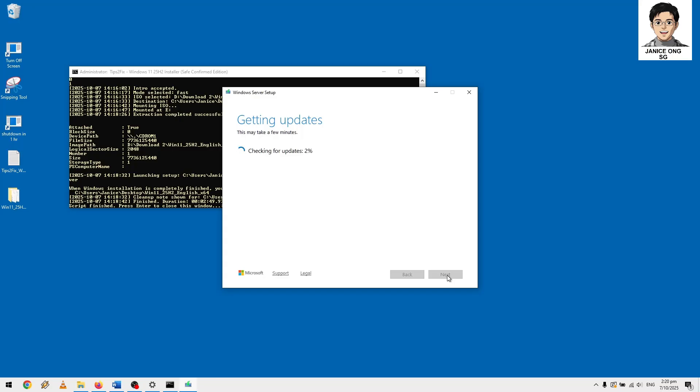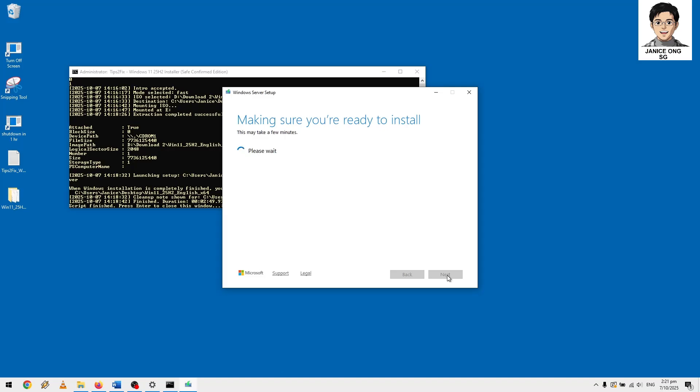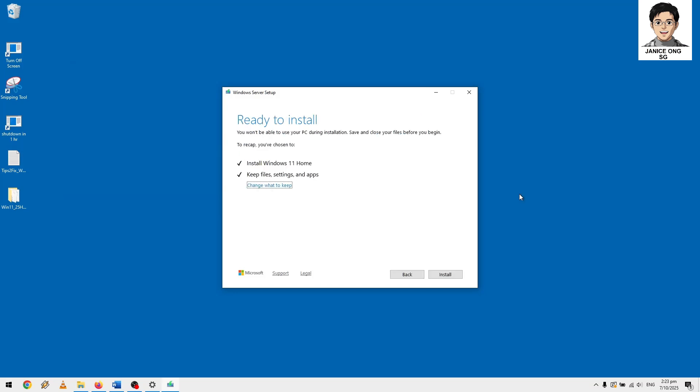Check it out, getting updates, it will take a while to complete. Do like and subscribe to my channel for more useful Windows tips and IT tips. It's almost ready to install. Ready to install.